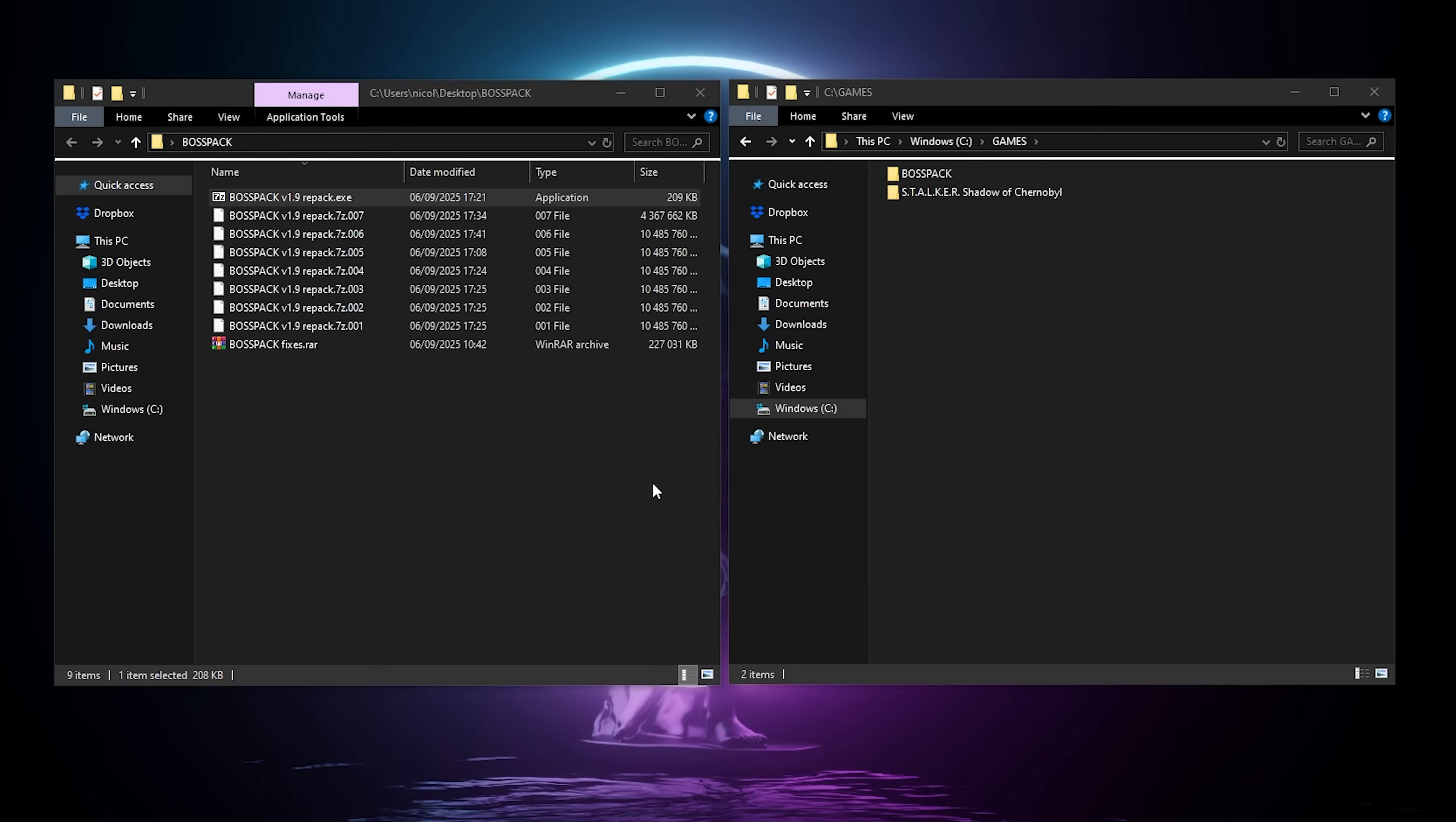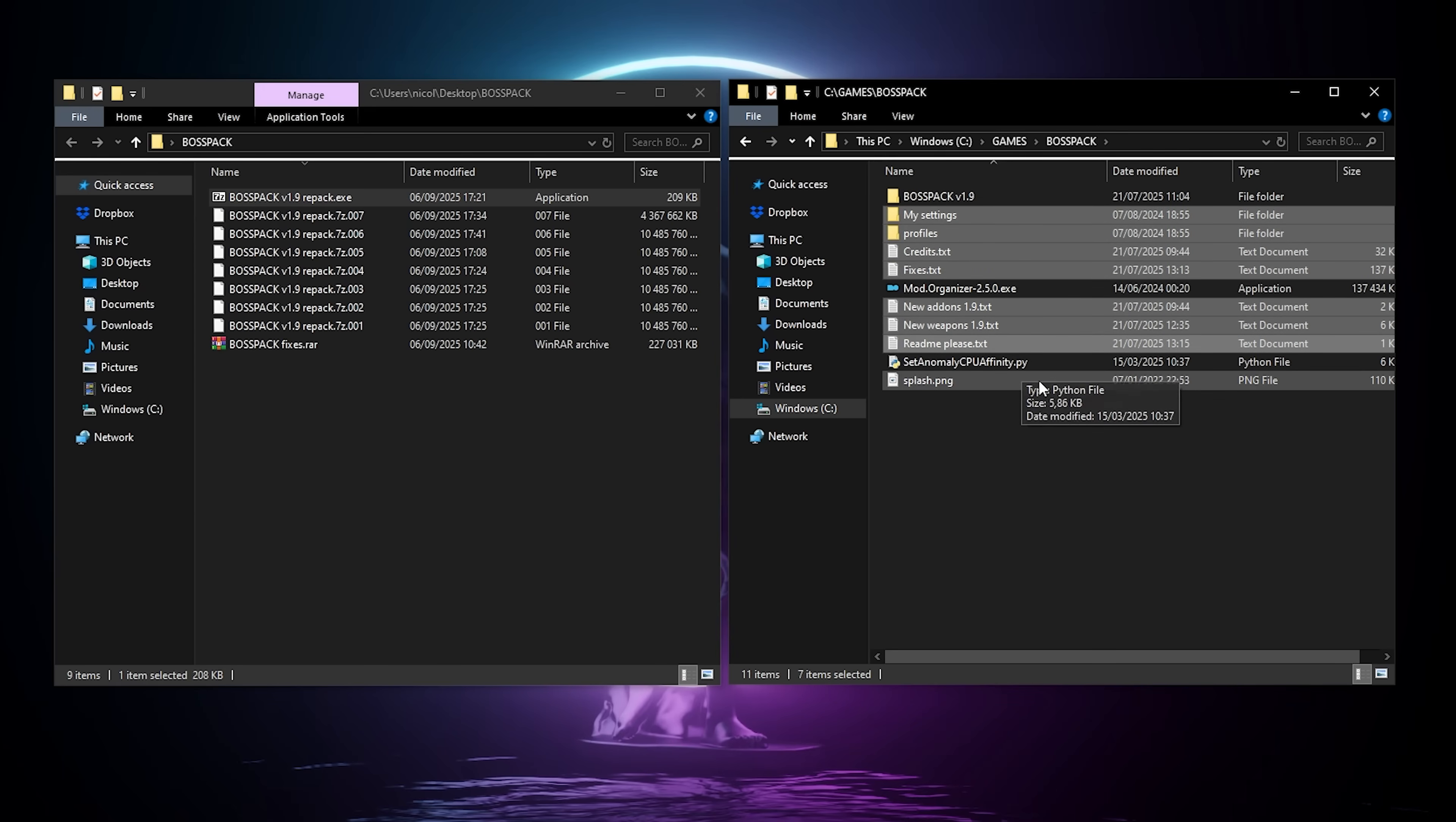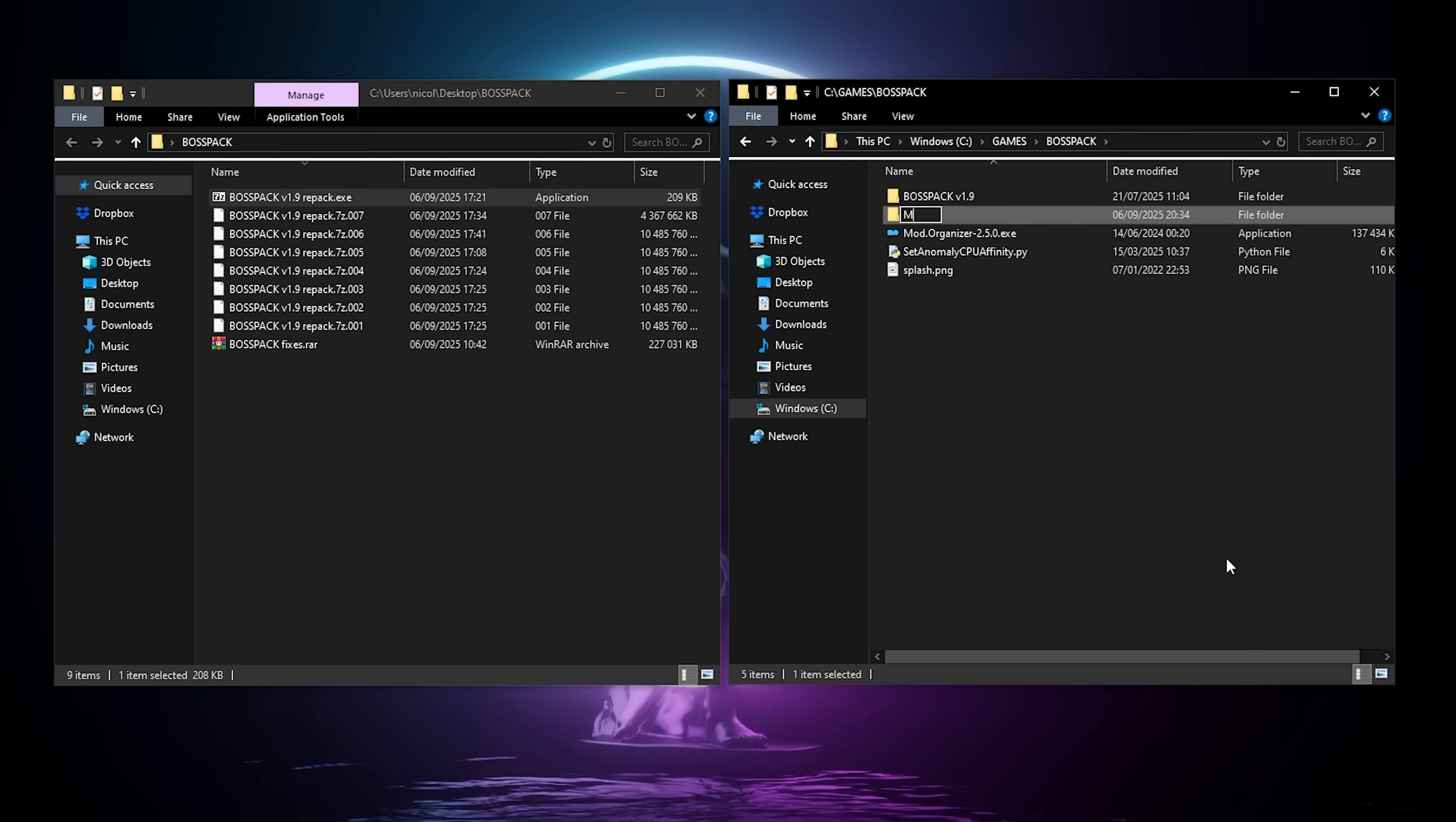When everything is done, we're gonna go to our BossPack folder, where we extracted everything. We're just gonna keep the BossPack folder, the mod organizer, the python script, and the splash.png. Everything else, you can delete these files, they're useless, and they're just gonna be confusing if we keep them. And now we're gonna create an mo2 folder in here.